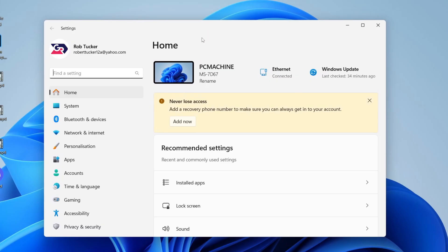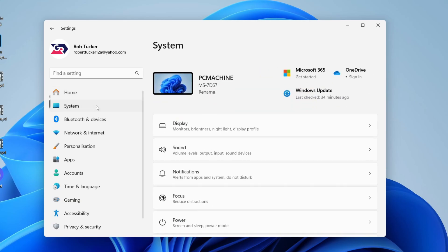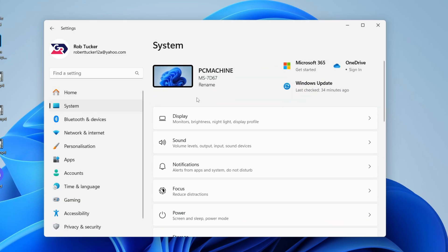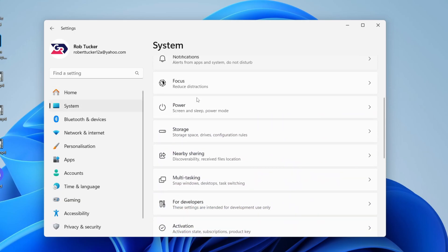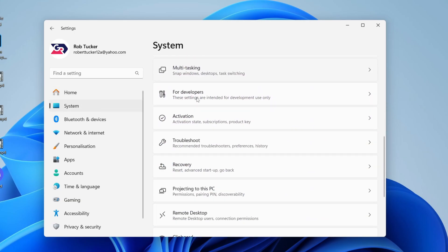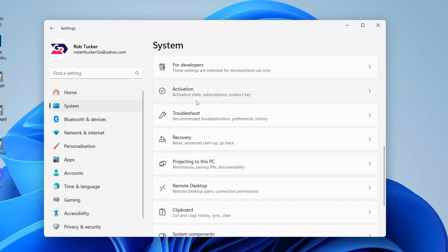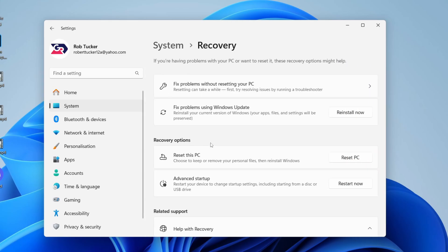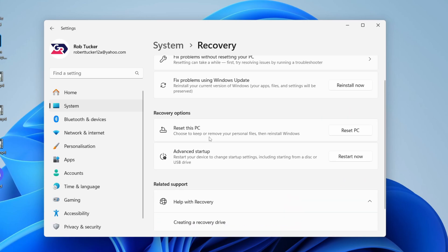Now go over to the left and select System. You need to scroll down and locate Recovery. It says Reset, Advanced Startup, and go back. Now you want to come into Recovery Options.